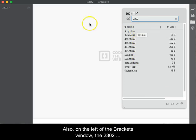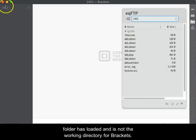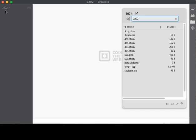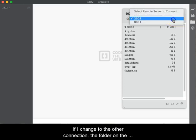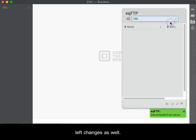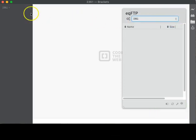Also, on the left side of the Brackets window, the 2302 folder has loaded and is now the working directory for Brackets. If I change to the other connection, the folder on the left changes as well.